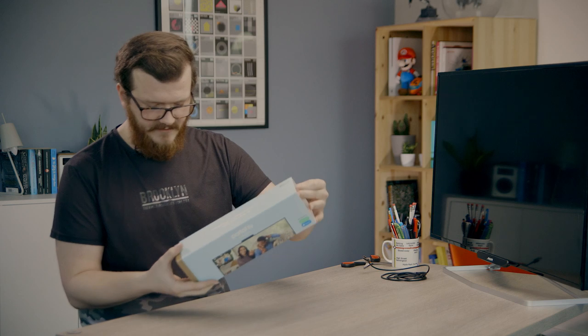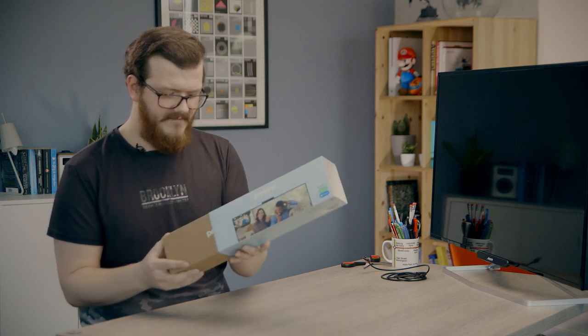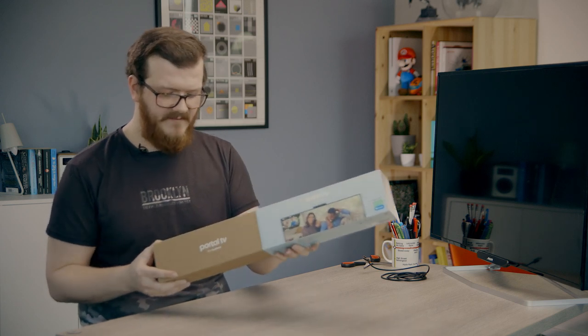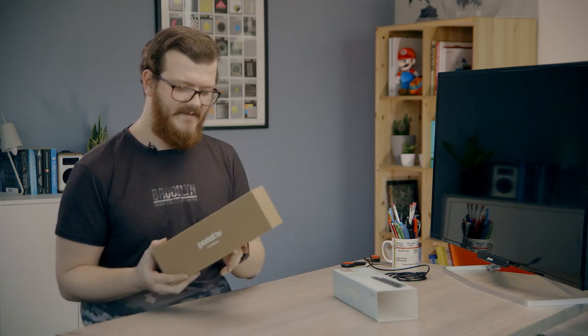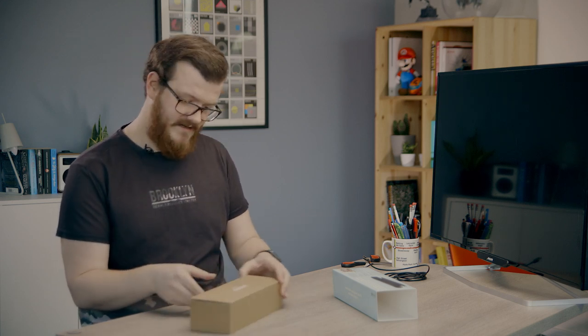So for those that don't know much about Portal, because it is new to the UK, it's been in the US for quite a while now, but those of us in the UK might not have heard of all this. It's essentially Facebook's way of opening up the world of video calling.